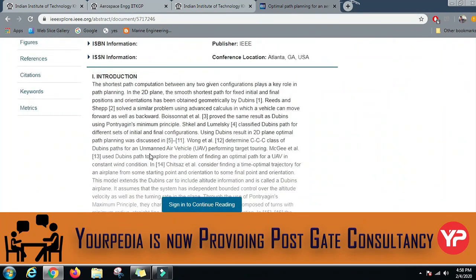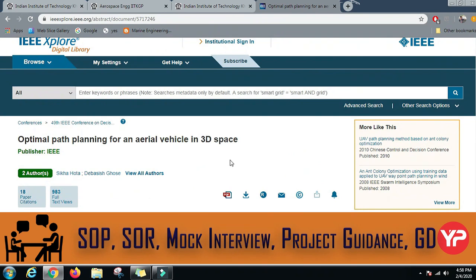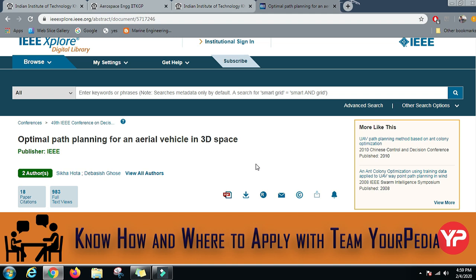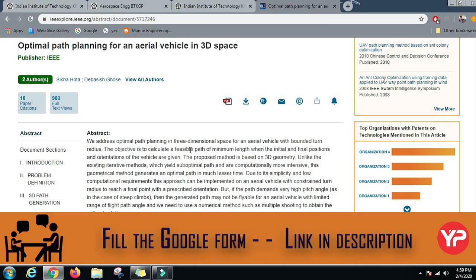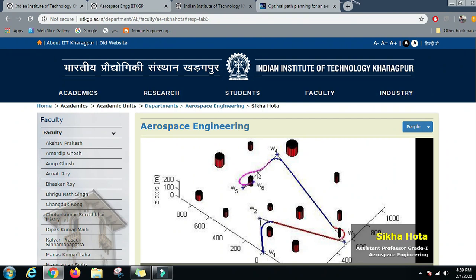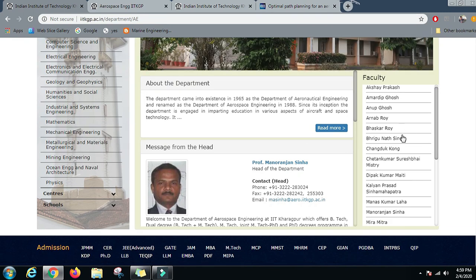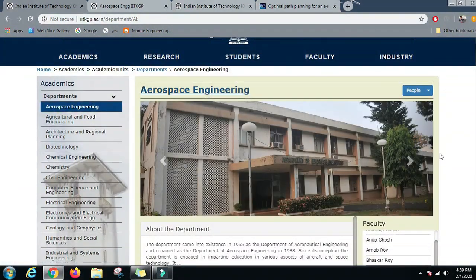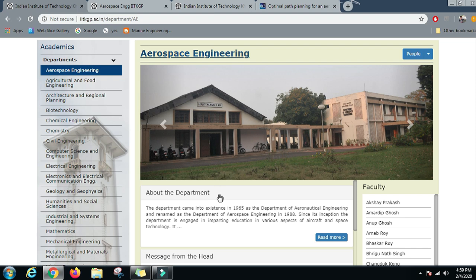If you are interested in the flight mechanics and control part of aerospace engineering and want to work with UAVs, MAVs, and various aerial vehicles, you should definitely consider this domain. You should read about what faculty are doing in various IITs to generate your interest. This was about the Aerospace Engineering Department of IIT Kharagpur — go to their website for more information. PDI Education can help you with your Masters and PhD applications, SOPs, and LORs. Please subscribe to the channel and click the bell icon for future updates.